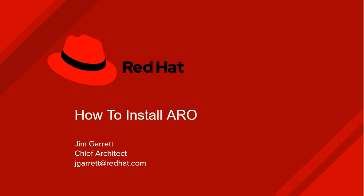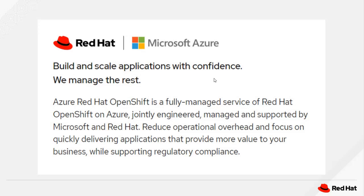Hello, my name is Jim Garrett and in this short video I'd like to show you how to install the ARO tool, which is the Azure Red Hat OpenShift product.